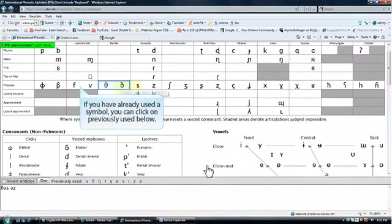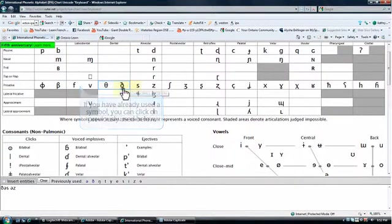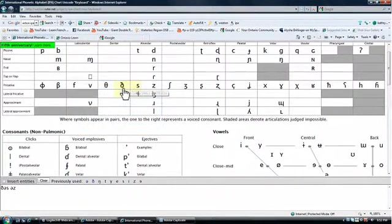If you have already selected a symbol, you can access it from previously used, instead of having to scroll up and down.